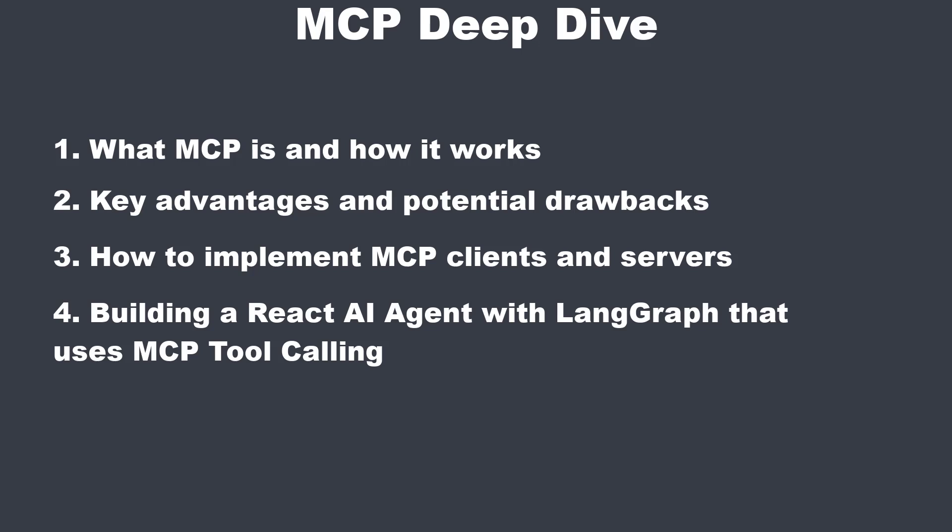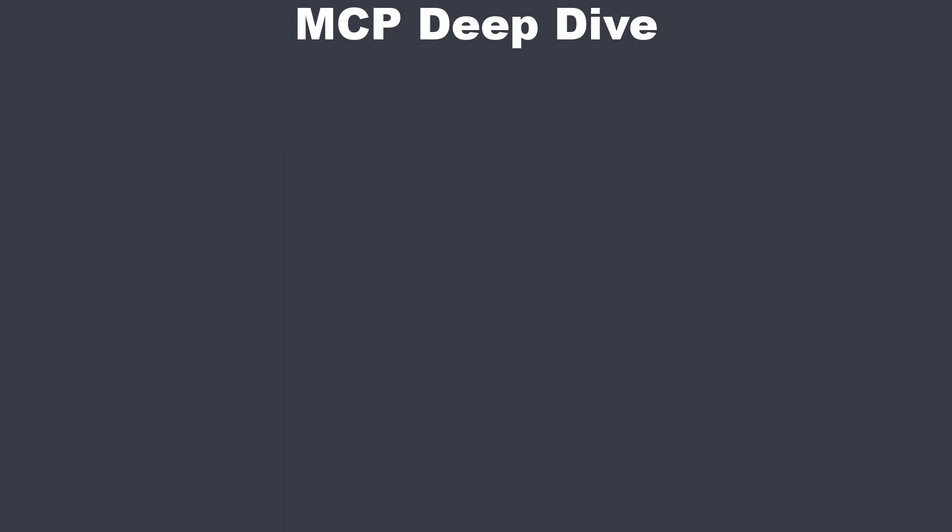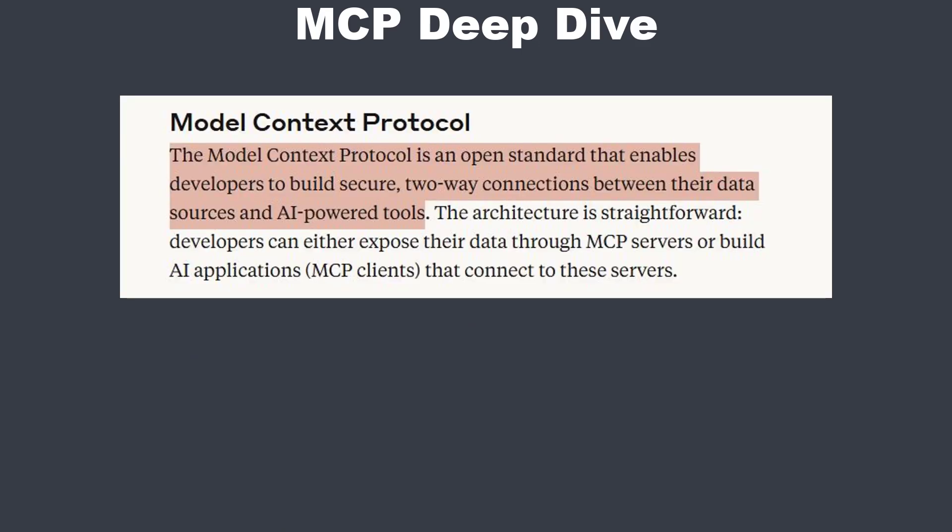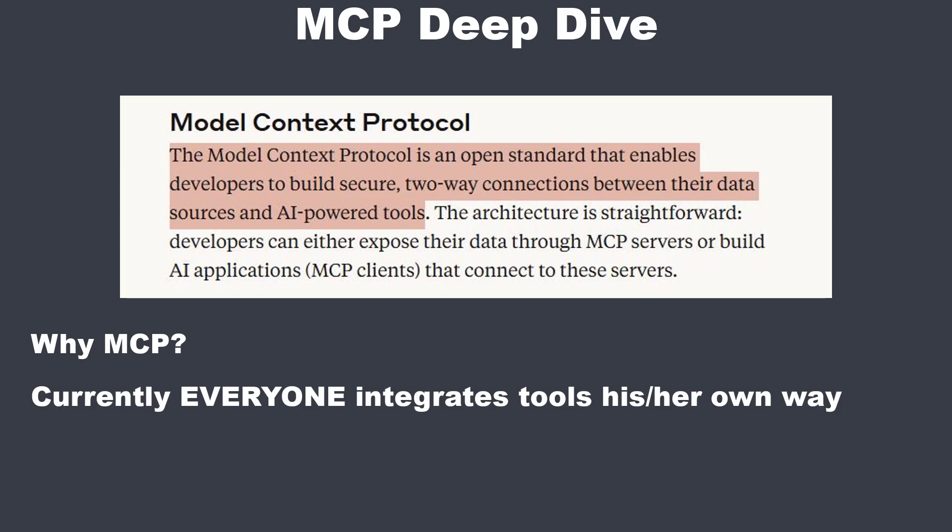So first, what is MCP? MCP is a standard protocol for helping AI-driven applications communicate with external data and data sources, like weather APIs, GitHub, databases, and more. Right now, each integration is done differently. So MCP wants to simplify this by providing a single, consistent way to coordinate such interactions.